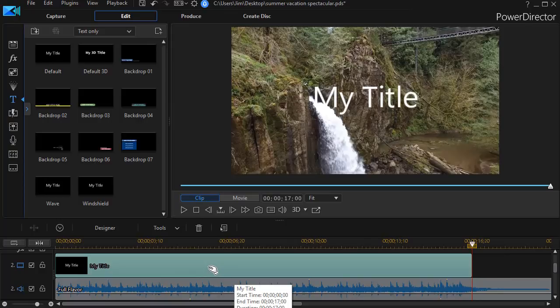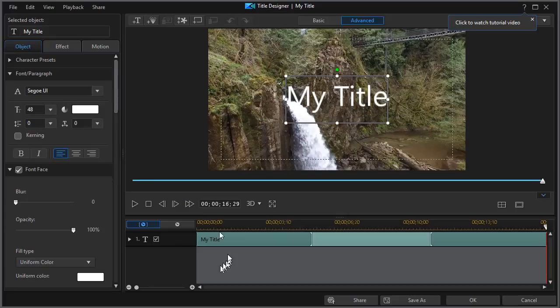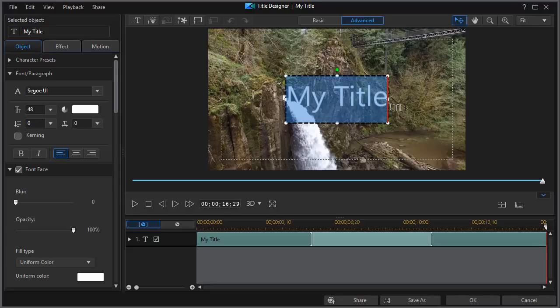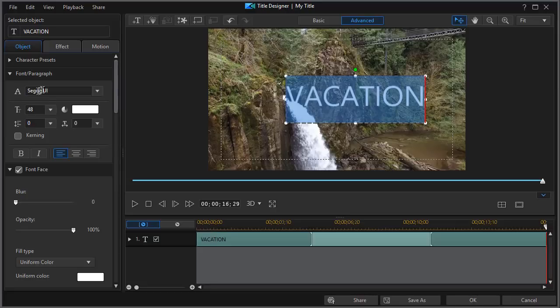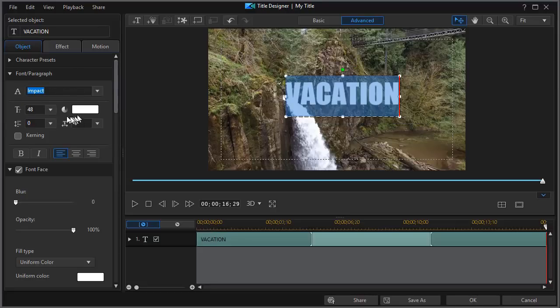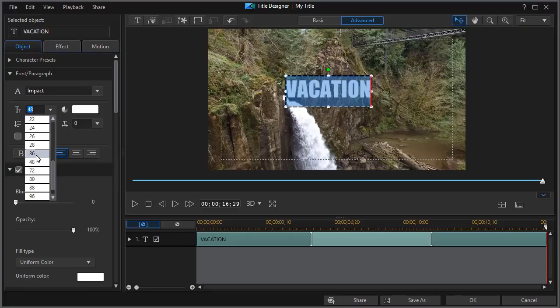So now I have my ubiquitous my title. I'll double click on it or I can press the F2 key. Now I'm in the title designer. I want to change the name of this. We're going to call this vacation and I'd like to change the font. Let me use impact and we're going to make it somewhat smaller. Let's drop down to 38.